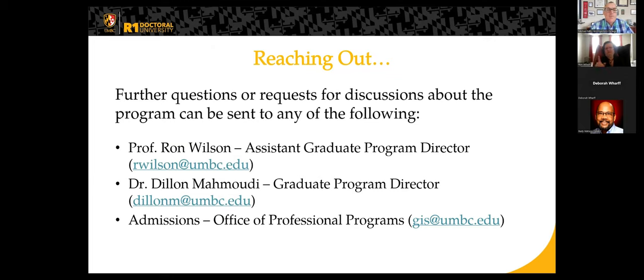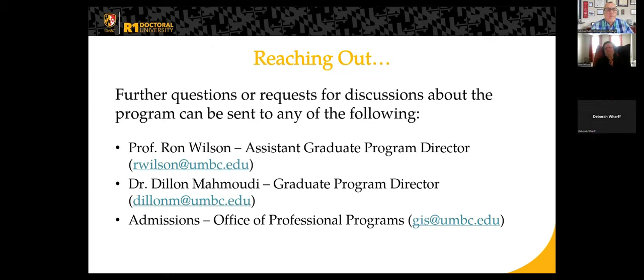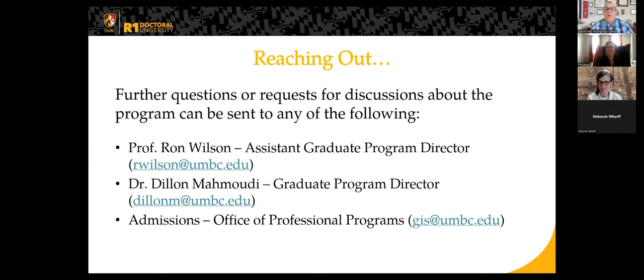I'm super excited. Are the chats able to be free to read afterwards? Yes. Okay, great — so happy to share. Thank you all. Thank you.